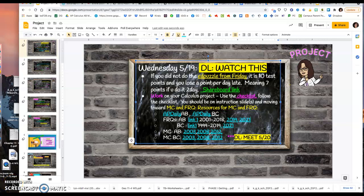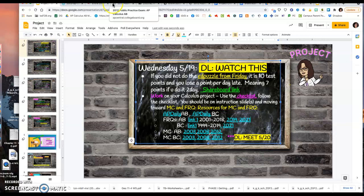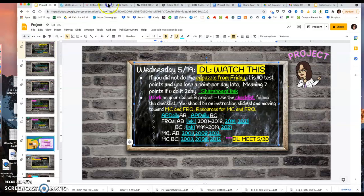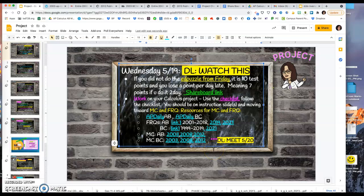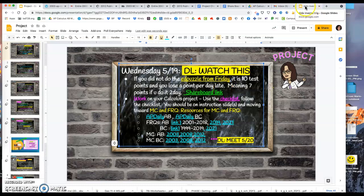All right, so what we're going to do today at the beginning is I'm just going to get you started, give you some pointers for the day as you move on your project. So we're opening our share board. I put a link on today's slide. You might need to refresh. I just put it on.